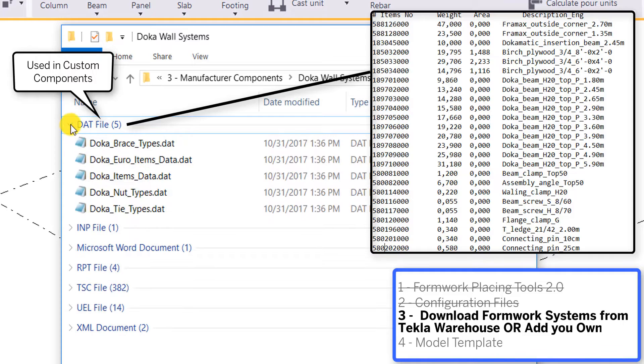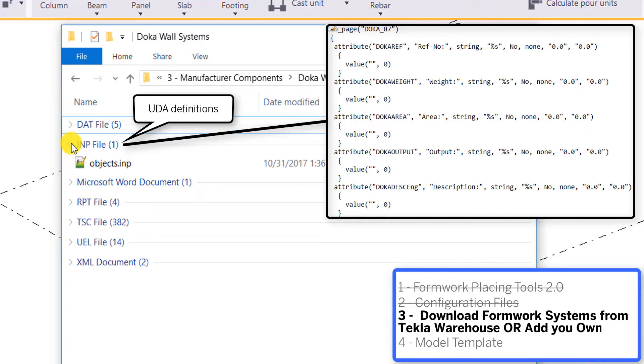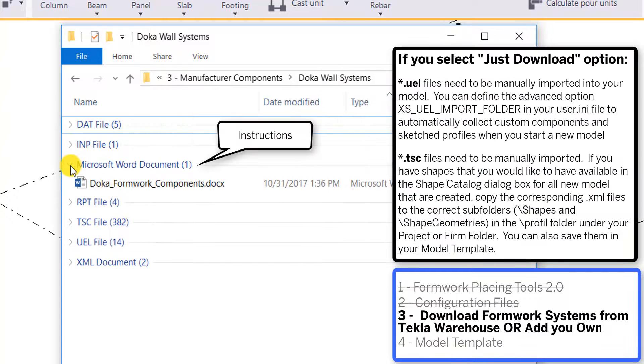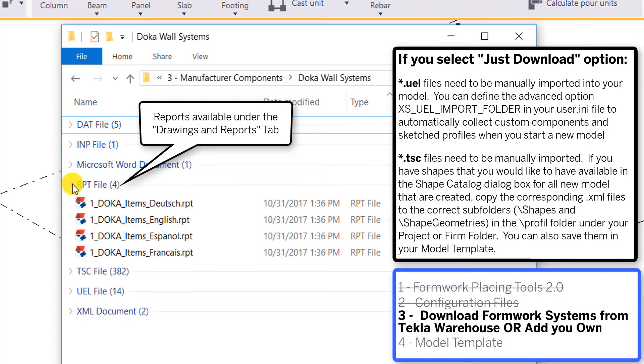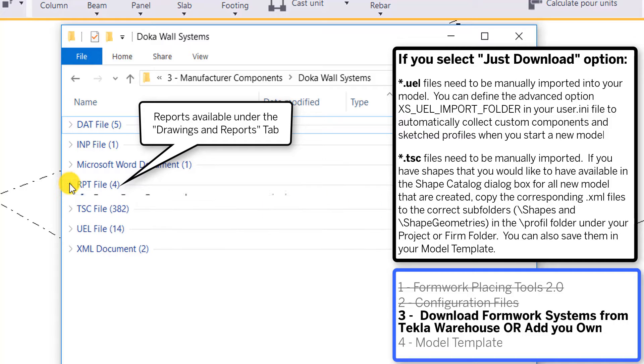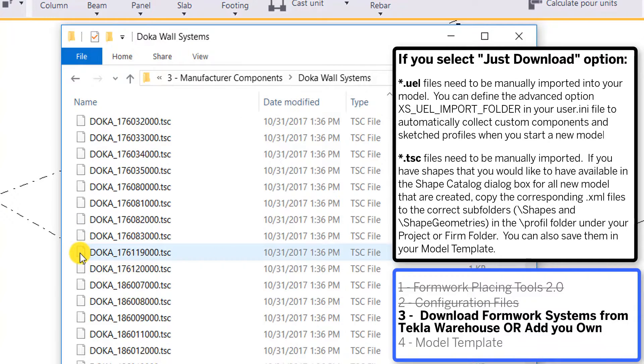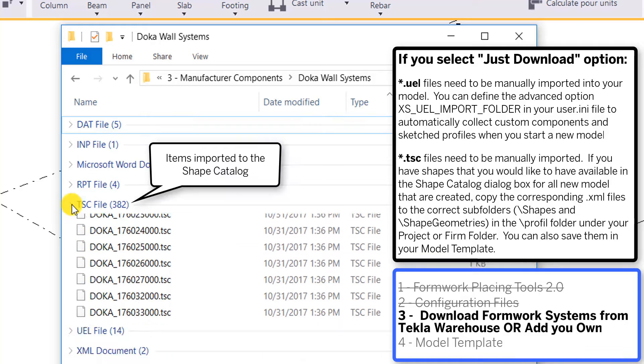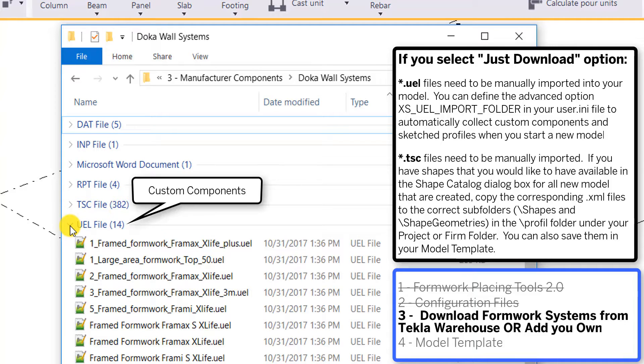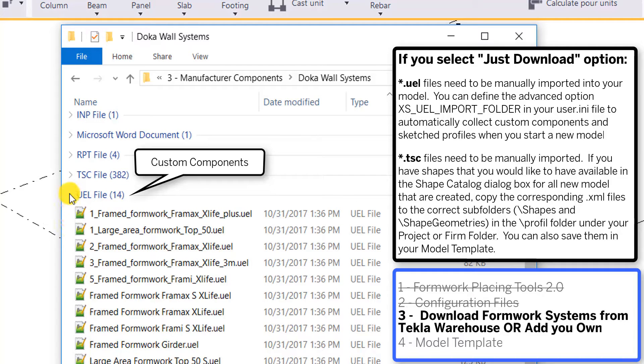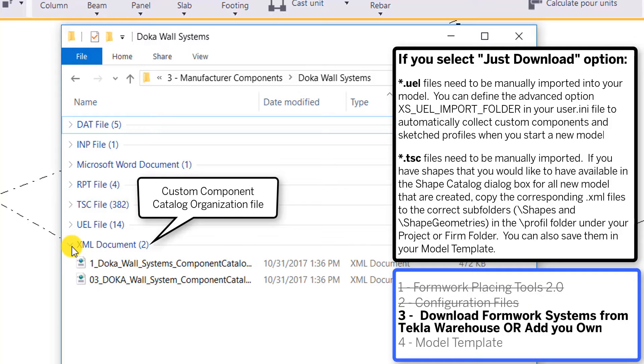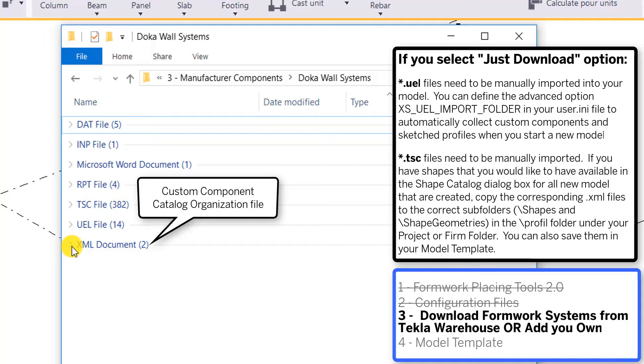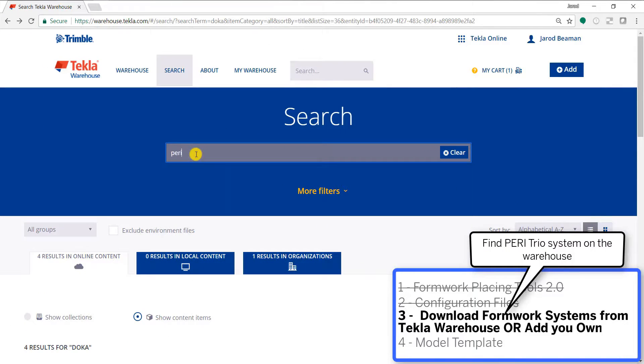If we were to download that folder, you'd see some DAT files that contain information about its products. There's user defined attributes definitions inside that objects.imp folder. You can open up their document and get further instructions on what to do with this information. There are four report files where we can generate reports from our Doka information. These TSC files are the shapes that are imported into your shape catalog as an item. The UEL files are the custom components, and then the XML files control how those components are organized in the applications and components catalog.